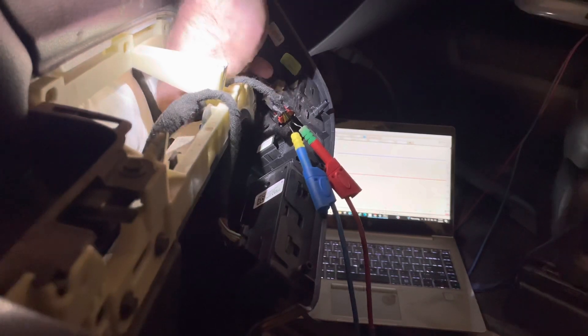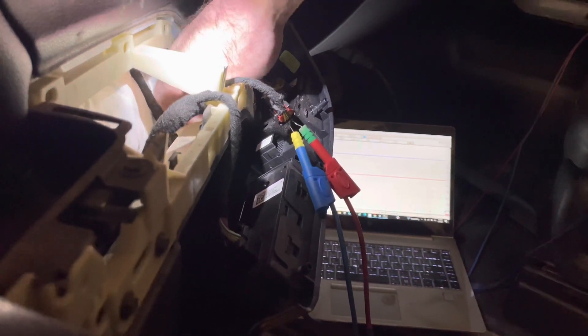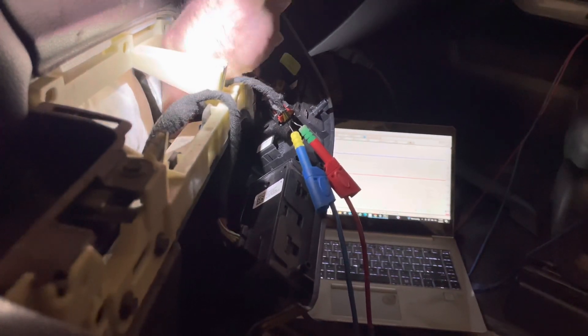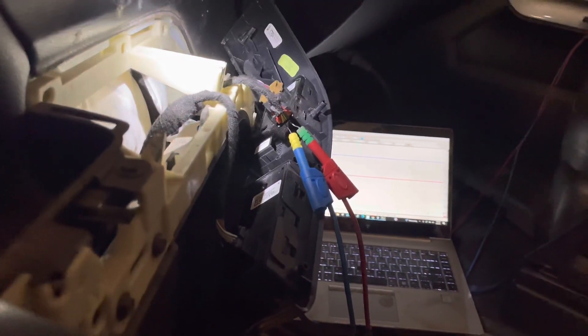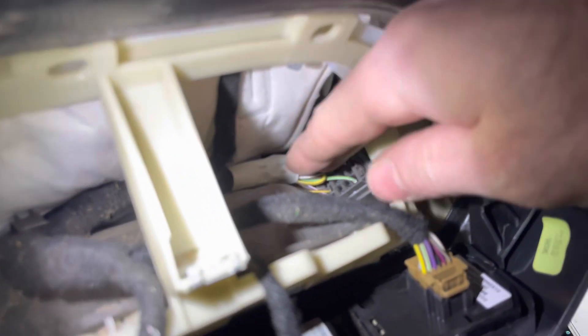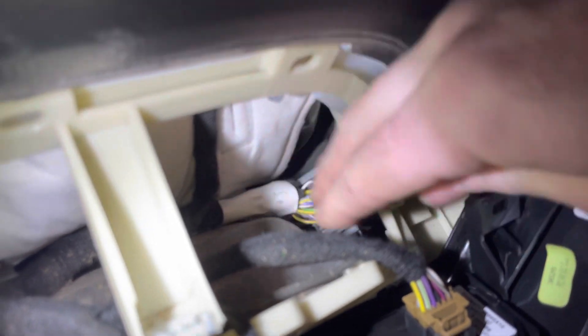So I just wiggled the harness in here. I'll show you what's in here. There's a main connector here that I just wiggled and the problem just went away.